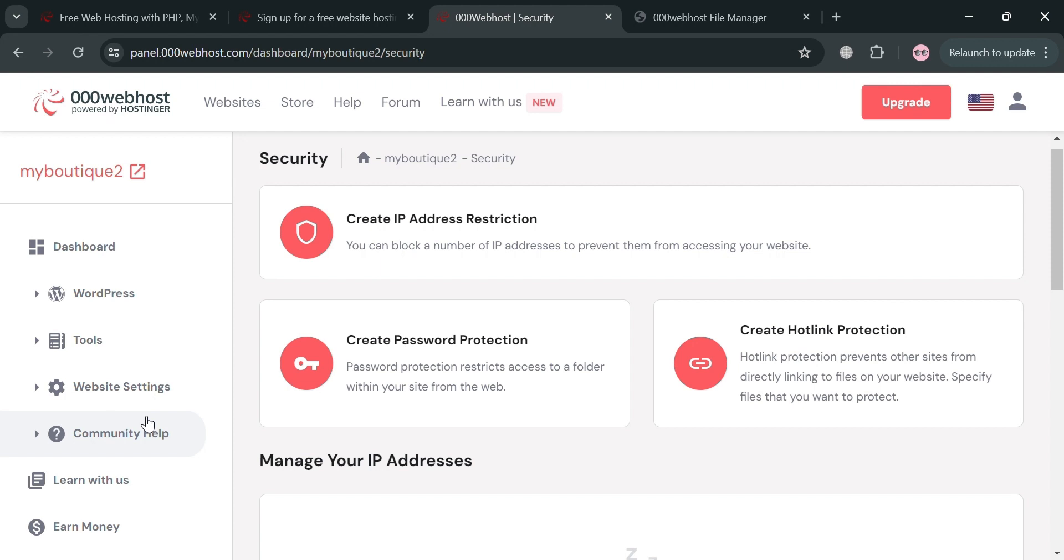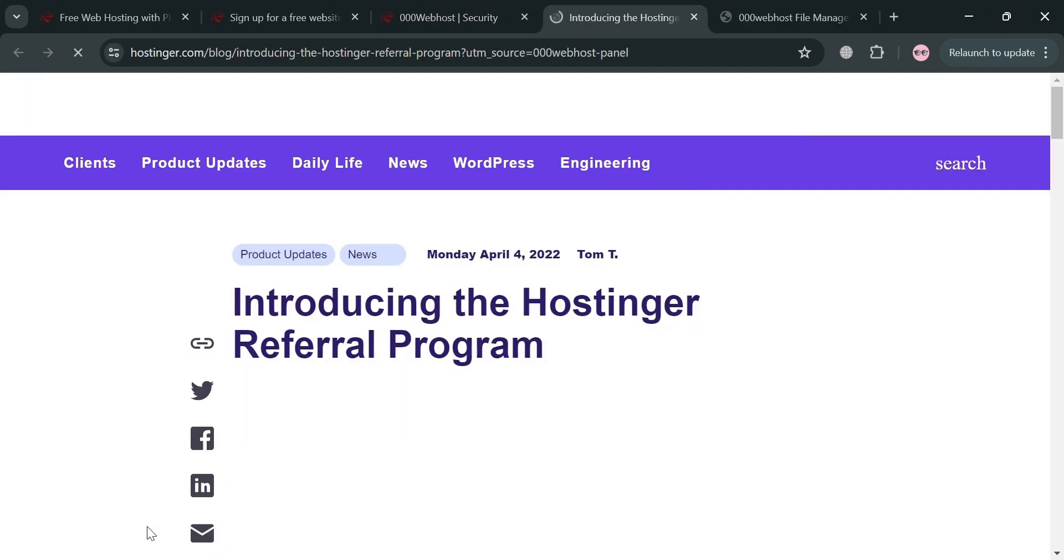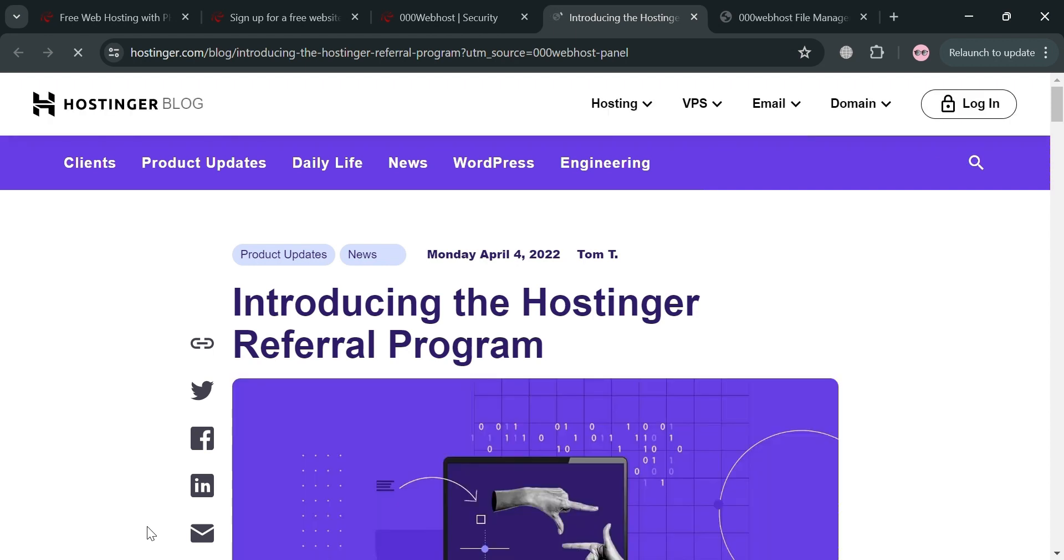Moving on aside from website settings, you could also navigate the community help if you have some concern about this website and also this learn with us option. But moving on, you could also navigate this earn money feature. By clicking on it, we will be directed to this page.